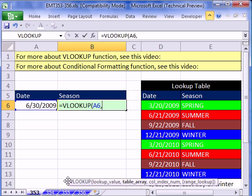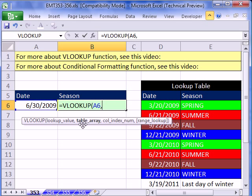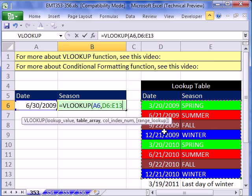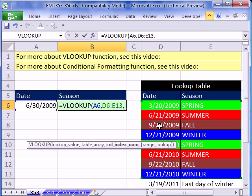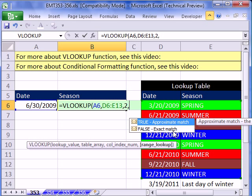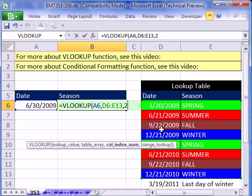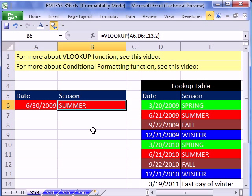There's our lookup value. Our lookup table is this range — notice there are two columns. The second column is where we want to retrieve our value. VLOOKUP races down and right now it's going to see 6/30, so it'll technically bump into the first bigger value and then jump back to that row. Since we want to retrieve summer, we type a 2. The last argument is approximate match or exact match — we want approximate, and since that's the default we can leave it off to shorten our formula. Close parentheses and Control Enter.